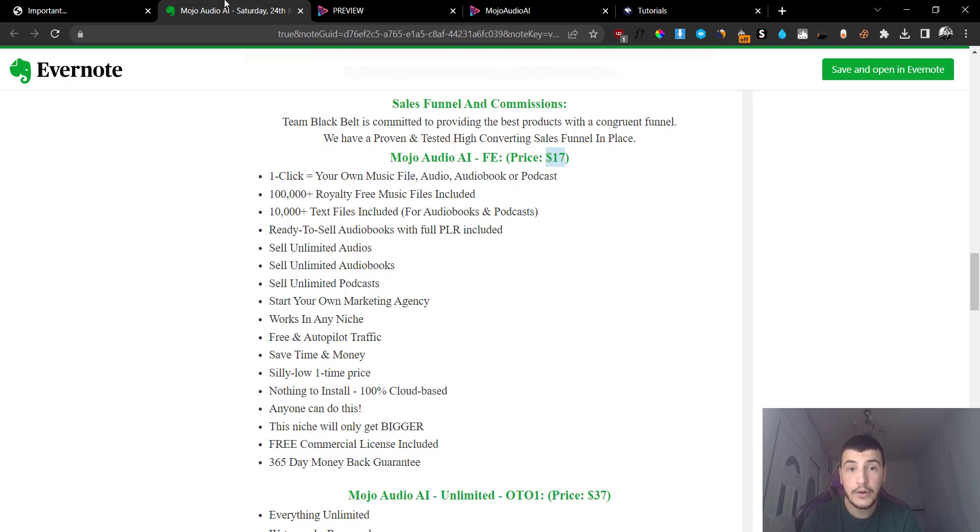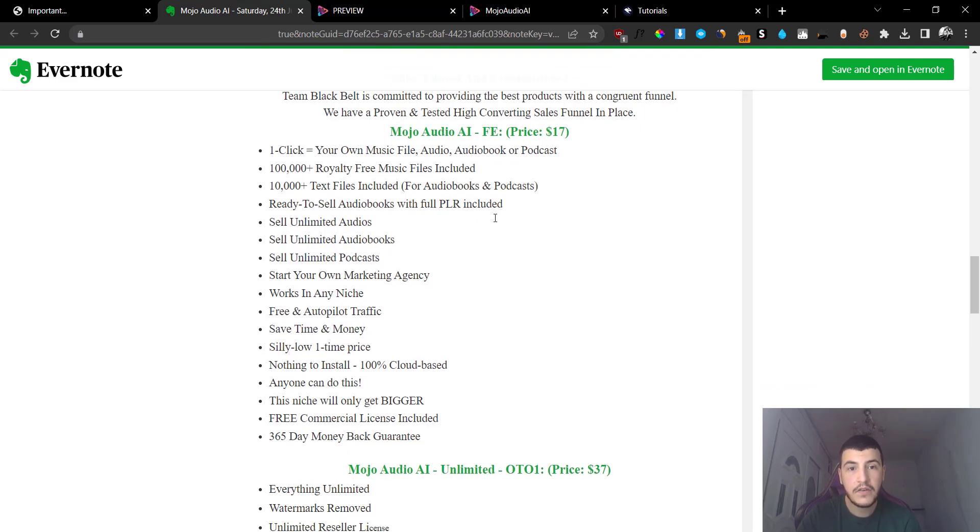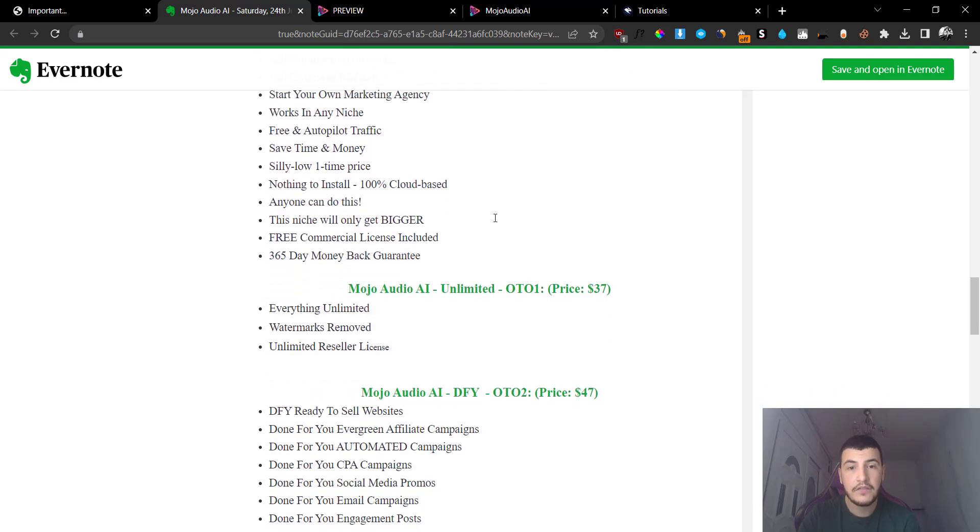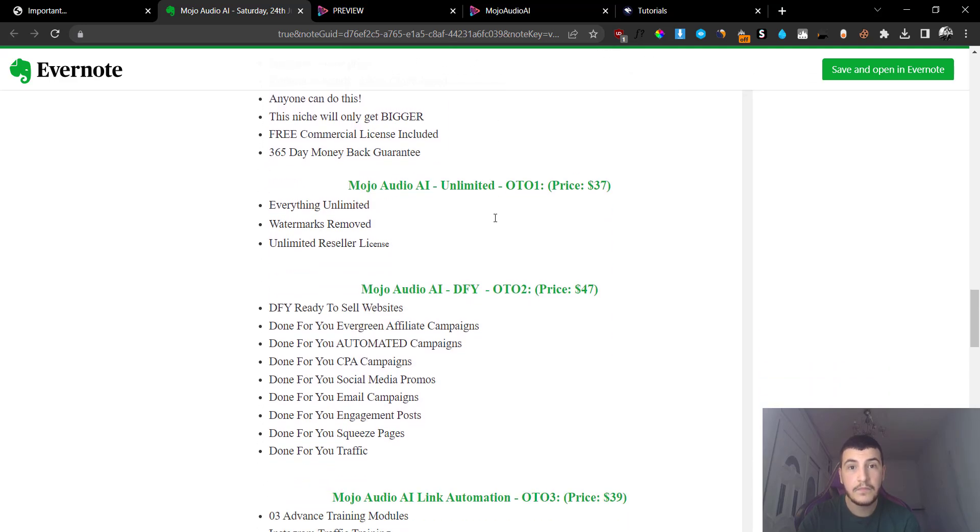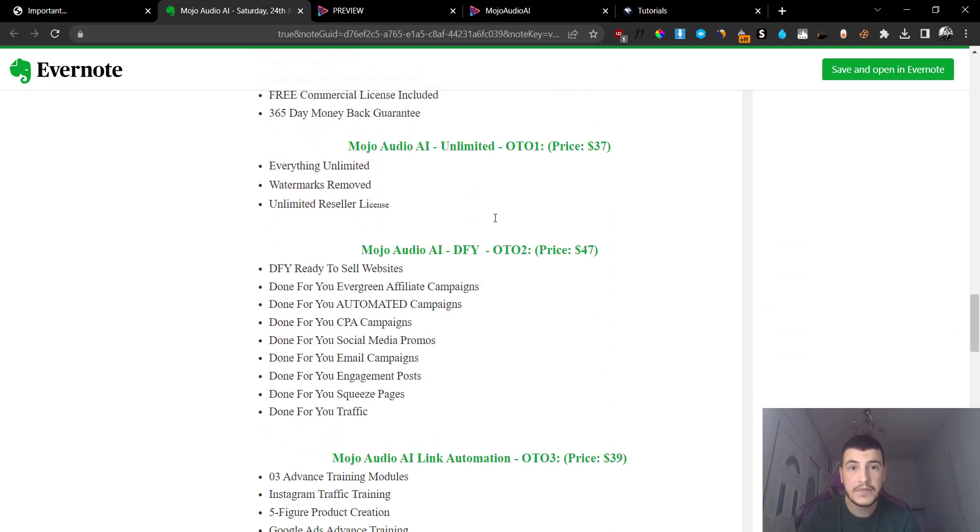So if you want to create a podcast, this is going to be really cool and they are ready to sell with full PLR rights. So you can basically sell these and you get to create unlimited amount of these music files and you can basically create unlimited amount of music clips, which is something very cool for $17.